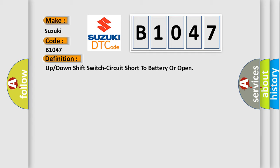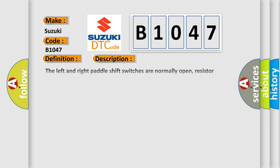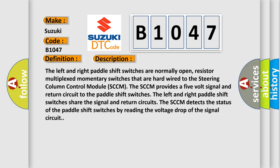And now this is a short description of this DTC code. The left and right paddle shift switches are normally open, resistive multiplexed momentary switches that are hardwired to the steering column control module SCCM. The SCCM provides a five-volt signal and return circuit to the paddle shift switches. The left and right paddle shift switches share the signal and return circuits. The SCCM detects the status of the paddle shift switches by reading the voltage drop of the signal circuit.